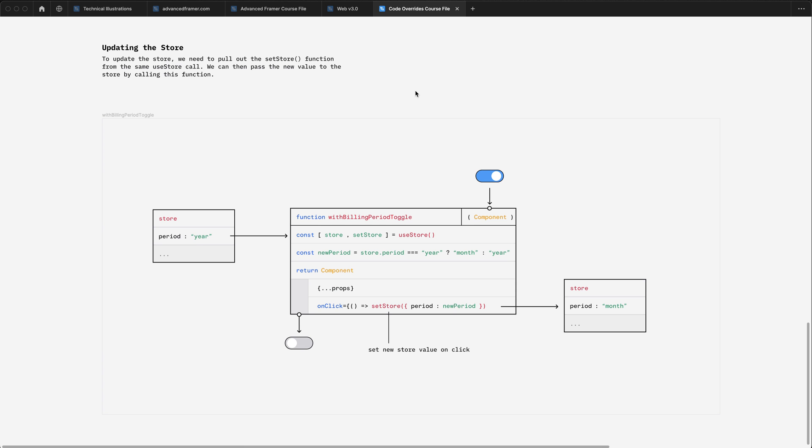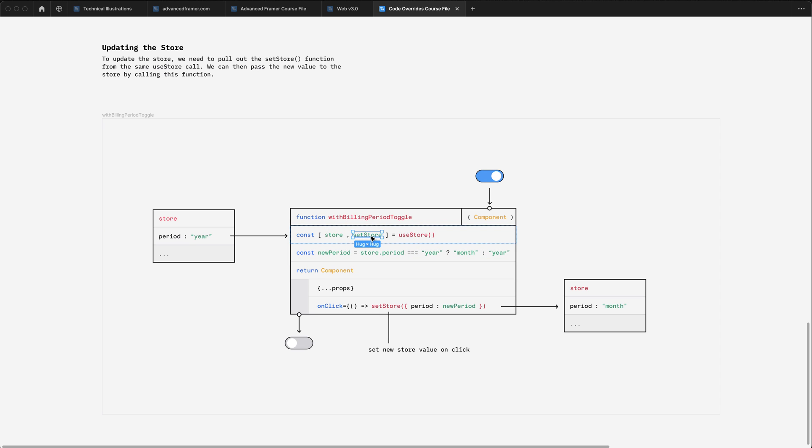Now updating the store works in much the same way. You'll notice that when we call use store, we return both the store and this set store function, which allows us to update the store. We then have some logic here that figures out what the new value of the store should be. And then on the component itself, we have a click handler that calls the set store function and passes in the new value to the store.